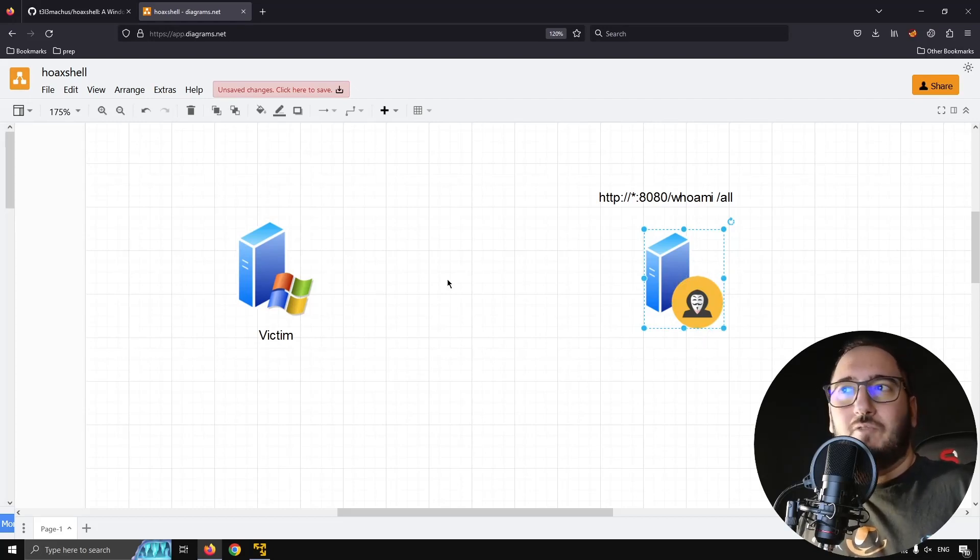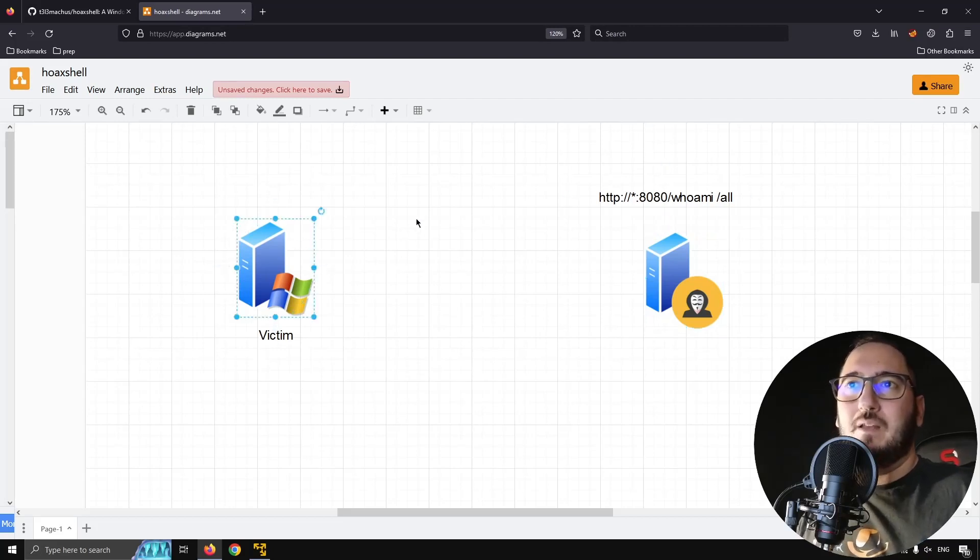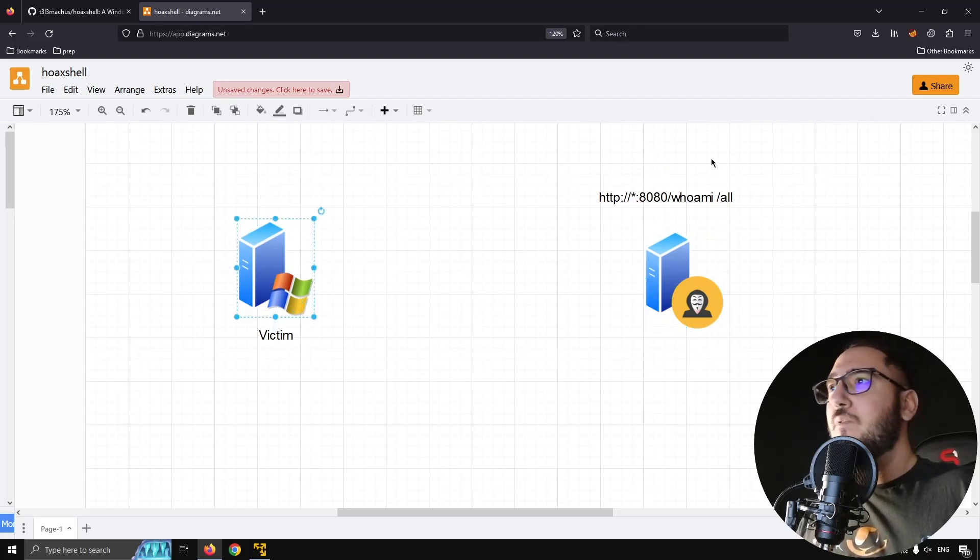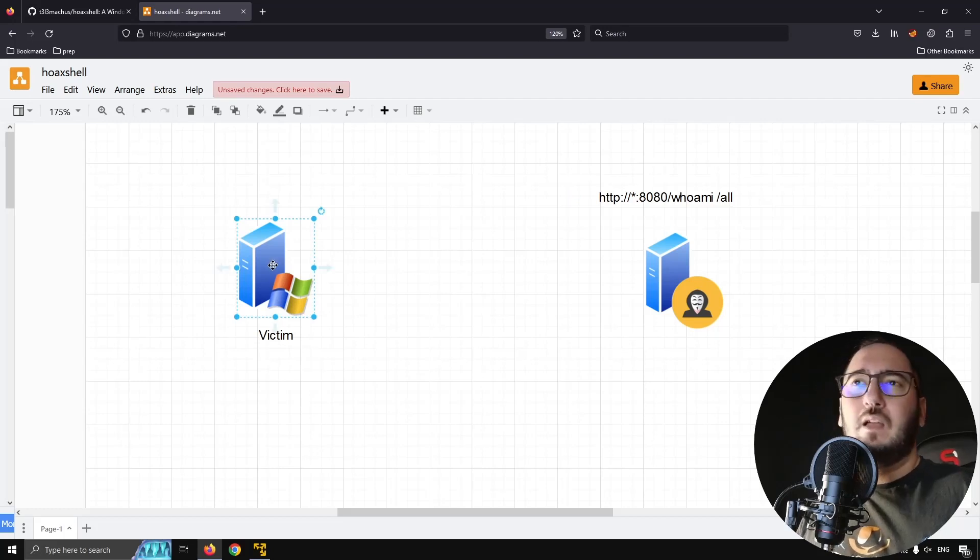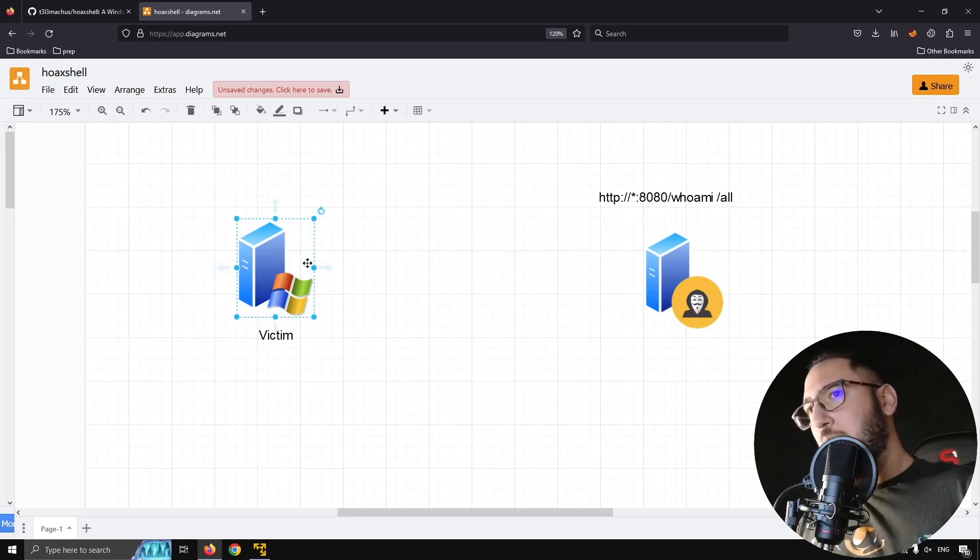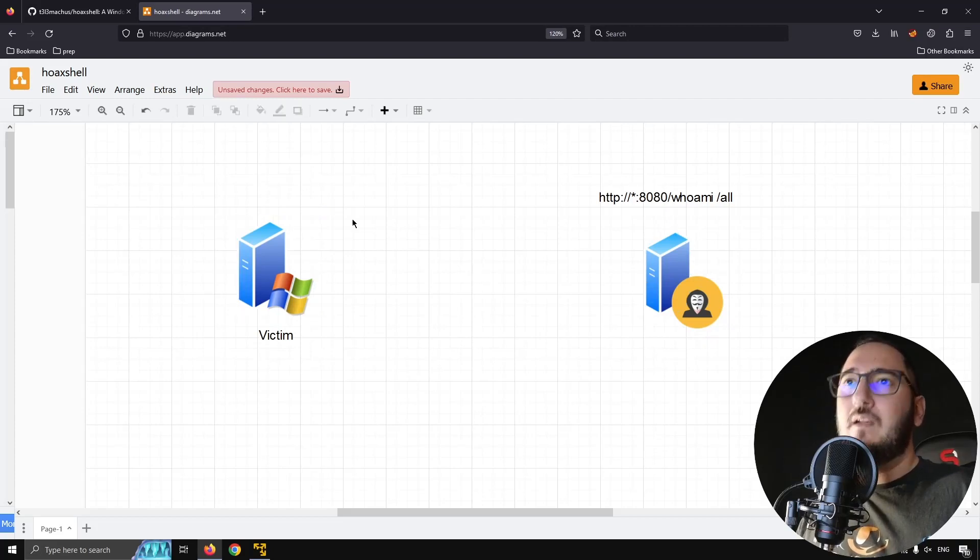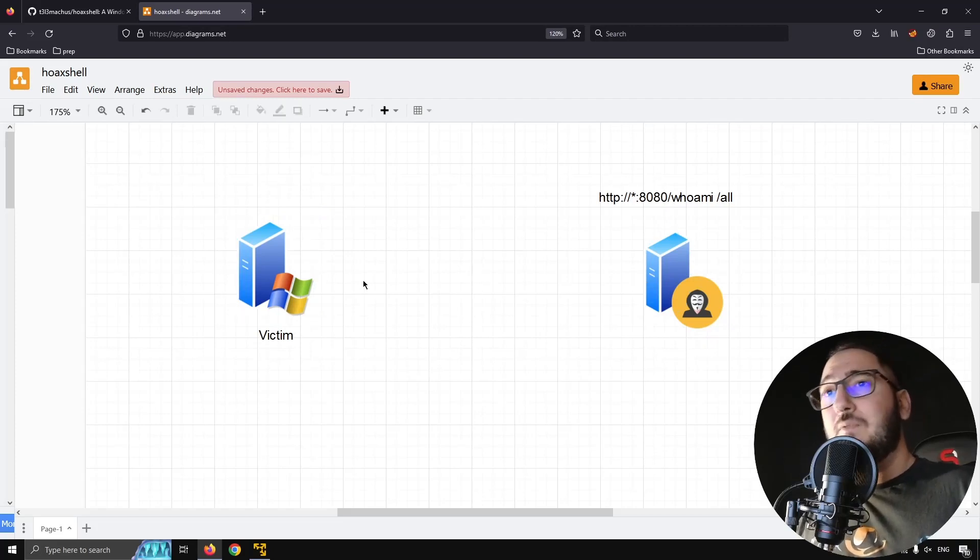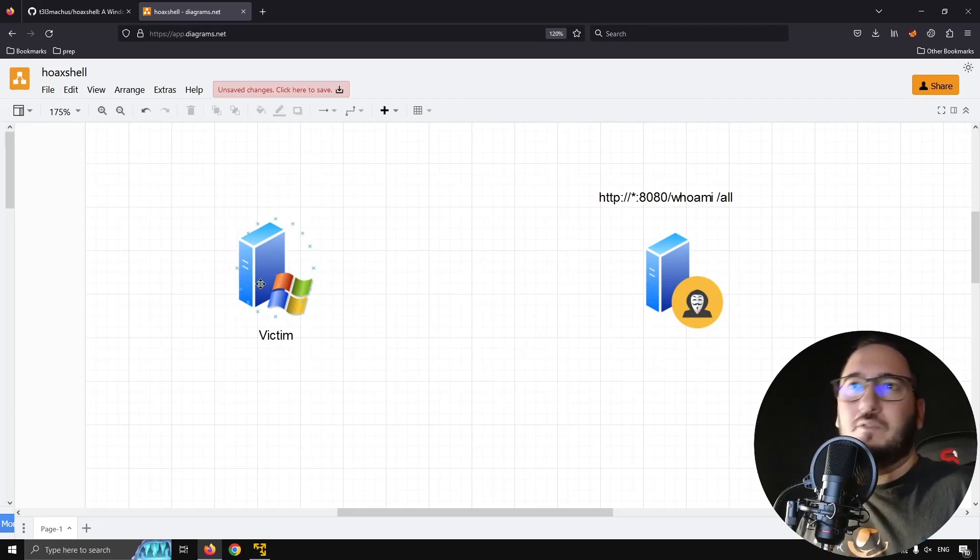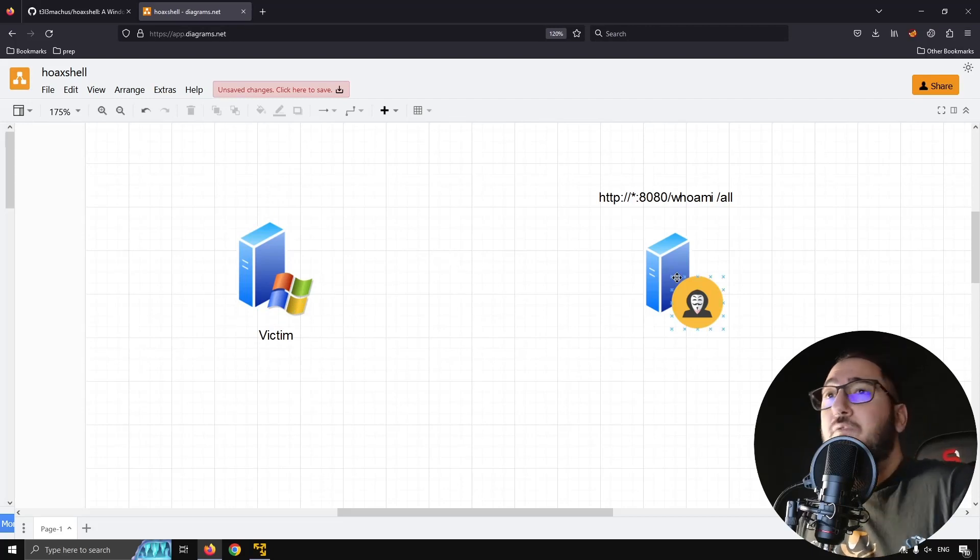Because basically the payload puts the victim in this infinite loop. It grabs the commands issued, executes, and with the POST request it posts back the result to the attacker. And this is something that can run in any user's context because it's just an HTTP request.